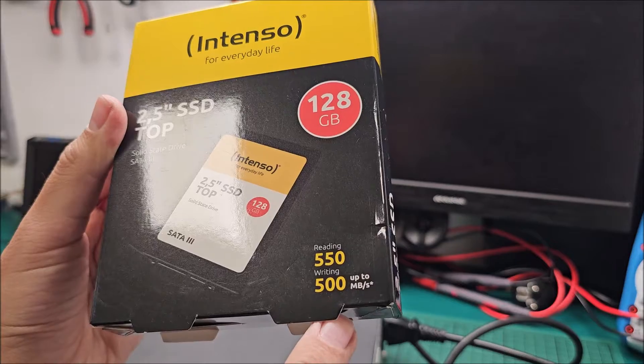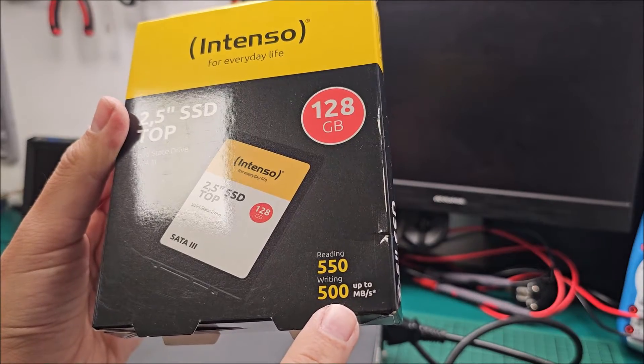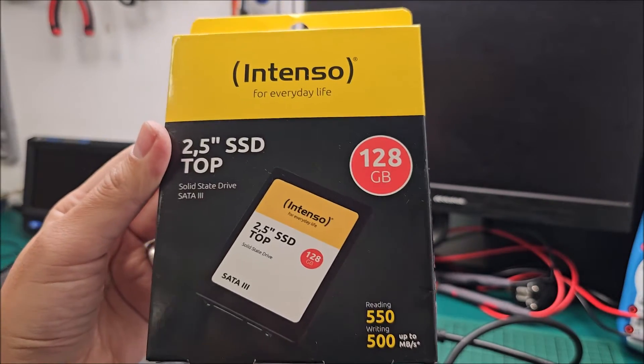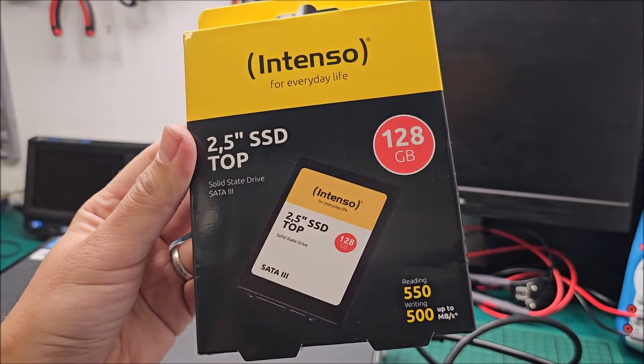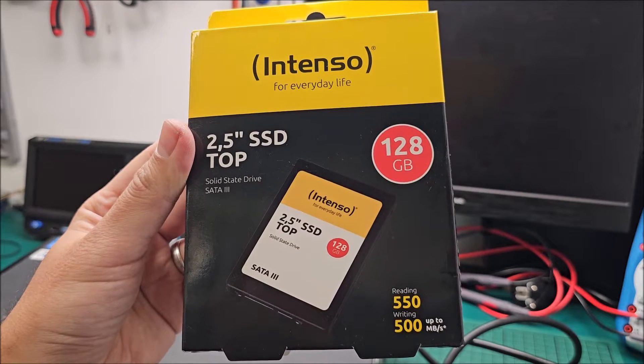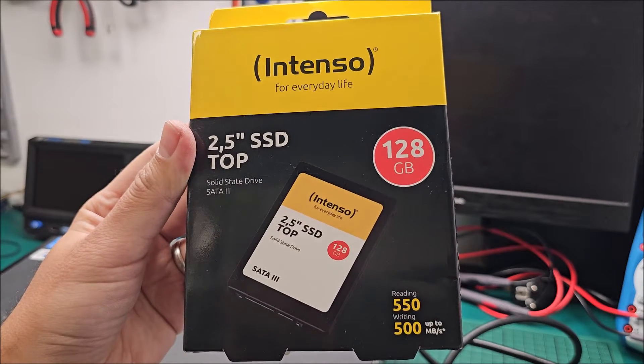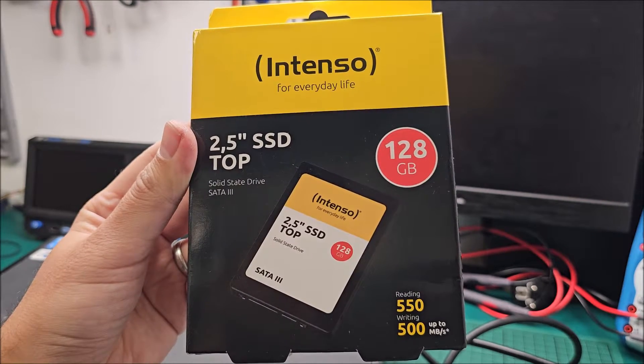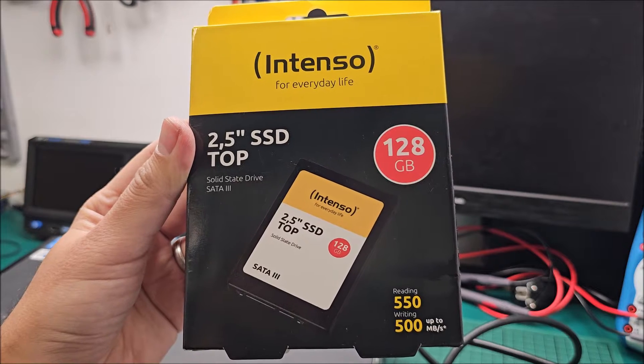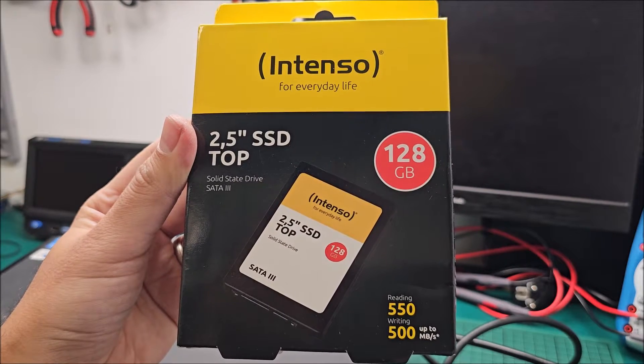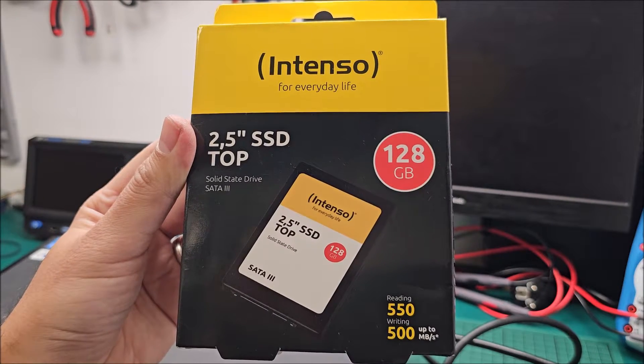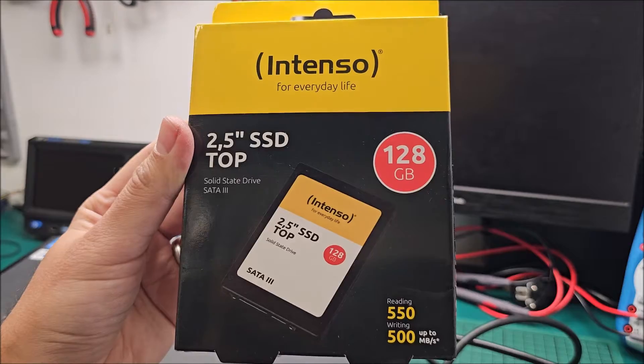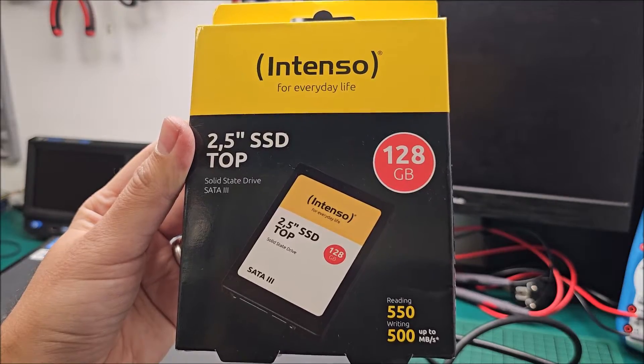These are the read and write speeds up to, yes. This will be installed in a really old Lenovo computer to get a little bit more life out of it because the standard mechanical hard drive was extremely slow. So let's get to it.